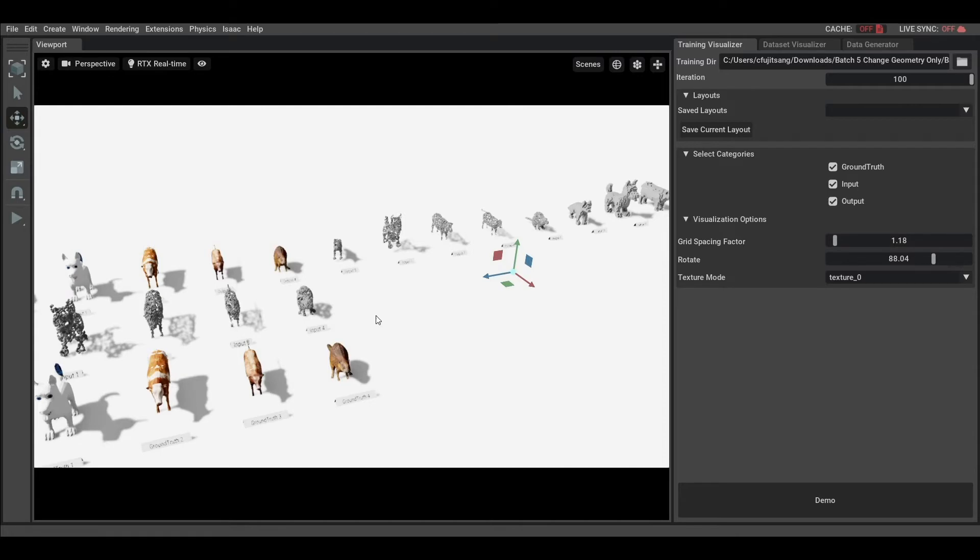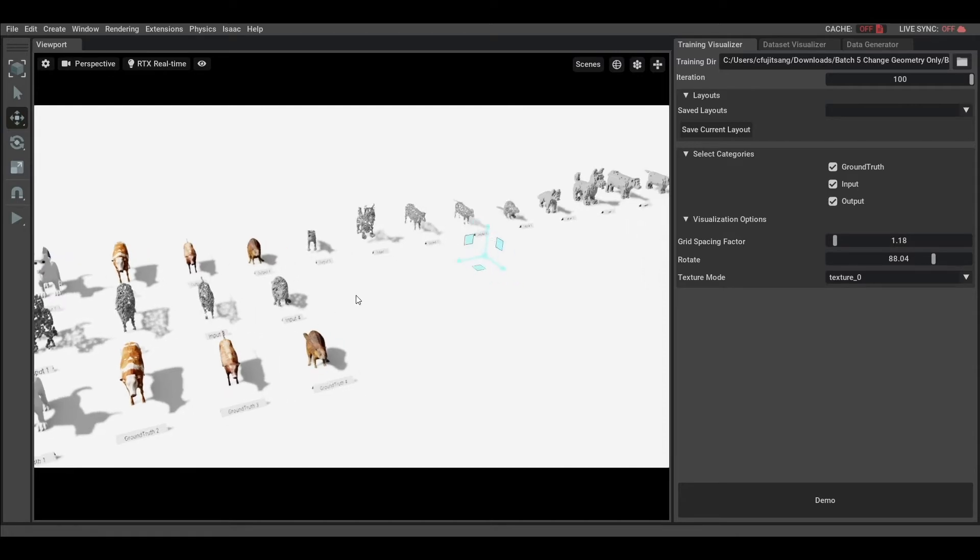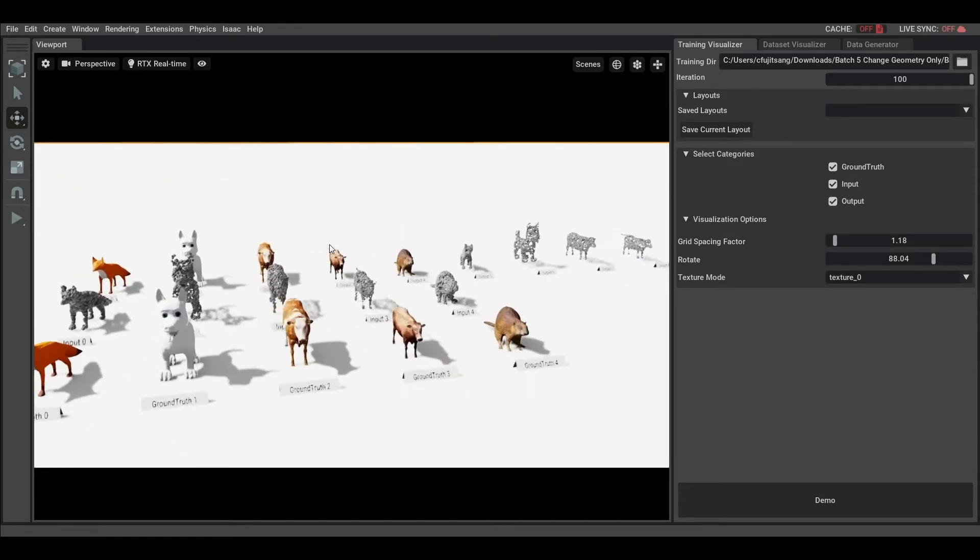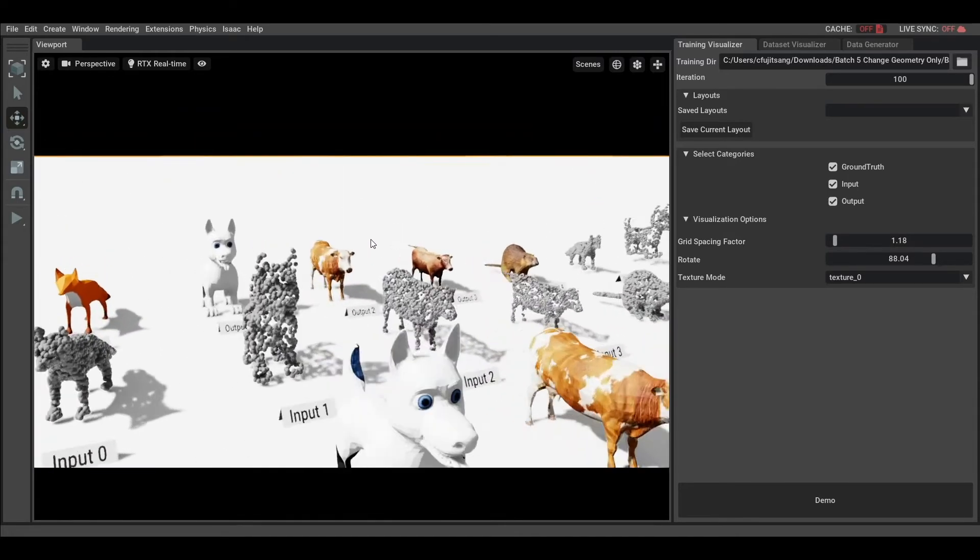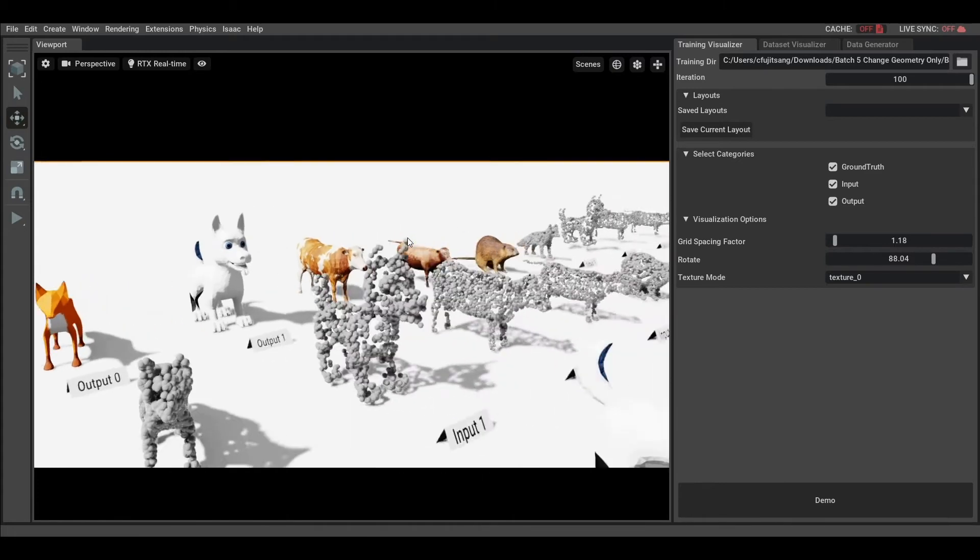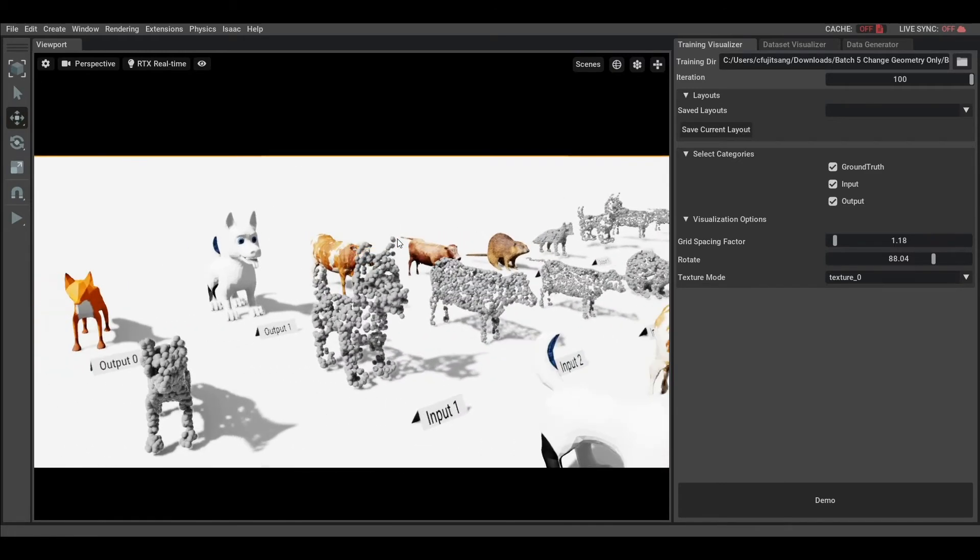And of course, as in Omniverse Kit, you can also move around the camera. Please check all of the shortcuts on Omniverse General Documentation.